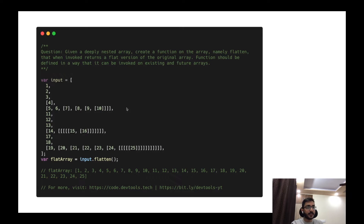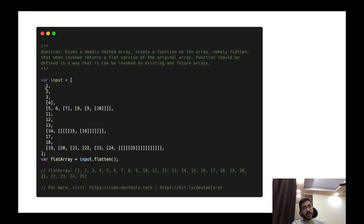Let's see what the question is. The problem statement is: given a deeply nested array, create a function on the array namely flatten, that when invoked returns a flat version of the original array. The function should be defined in a way that it can be invoked on existing and future arrays. That means we are provided an input array which can have numeric values as elements, or arrays of arrays, and on this array there should be a flatten method which returns a new flat version where all the elements are siblings.